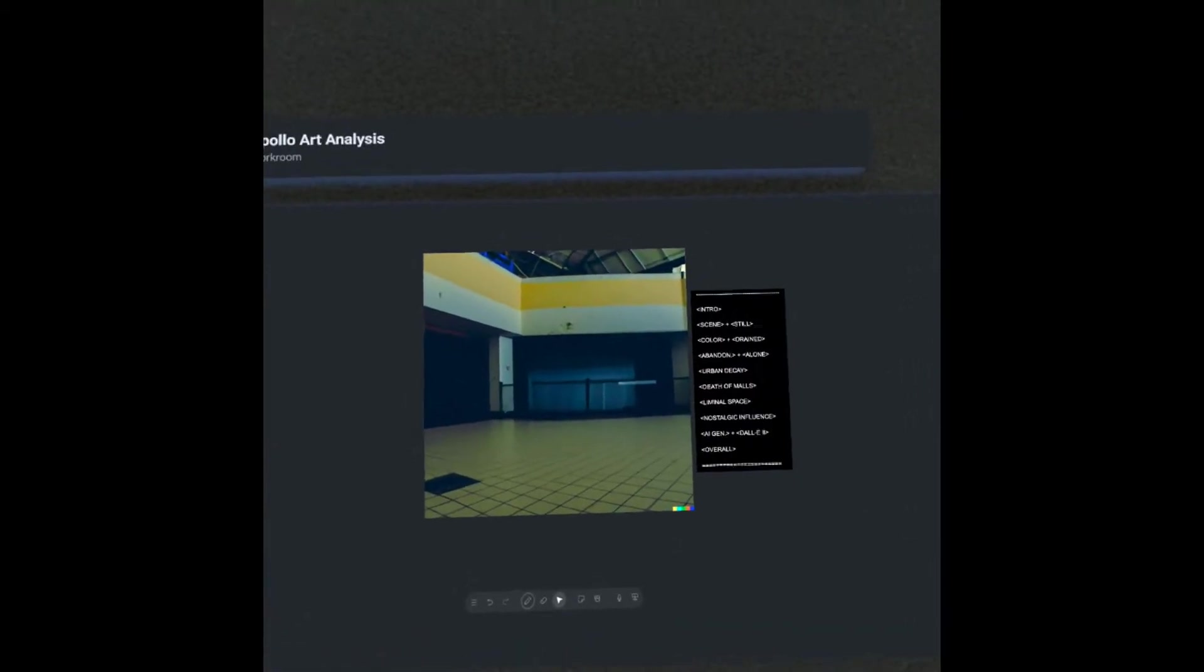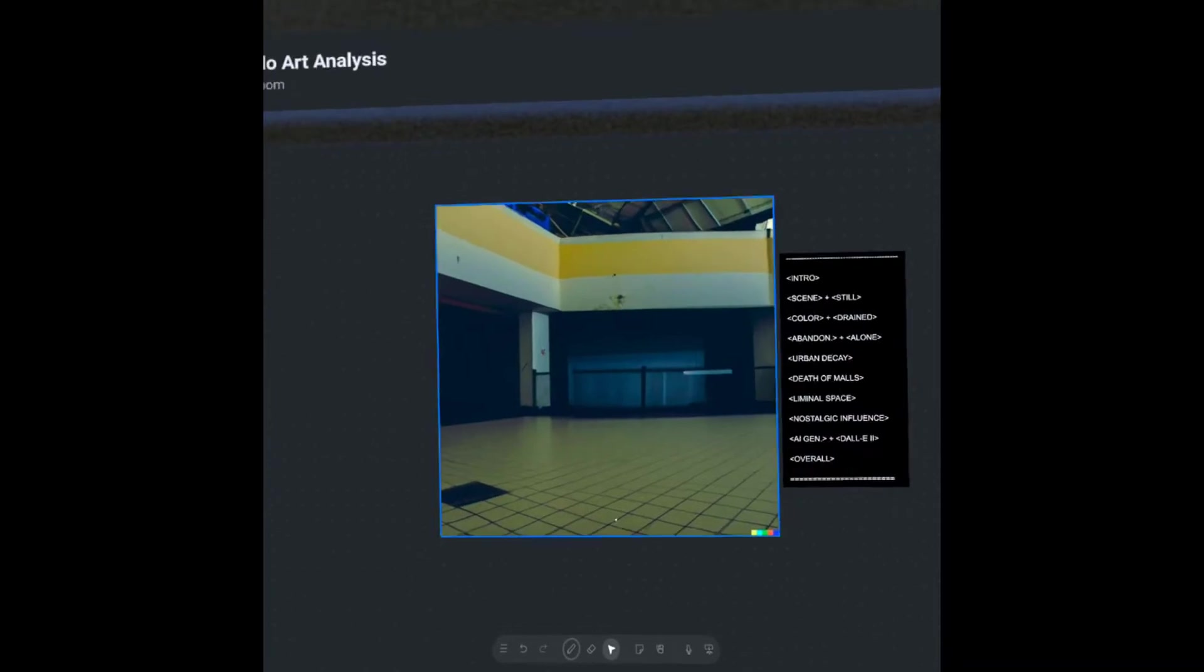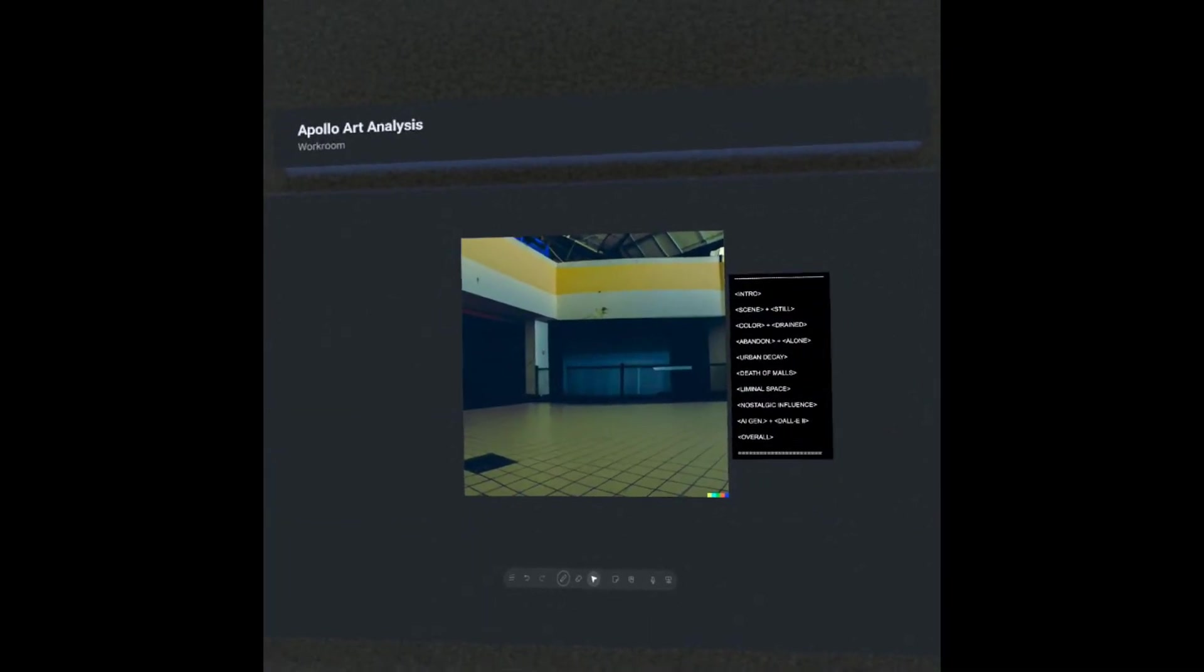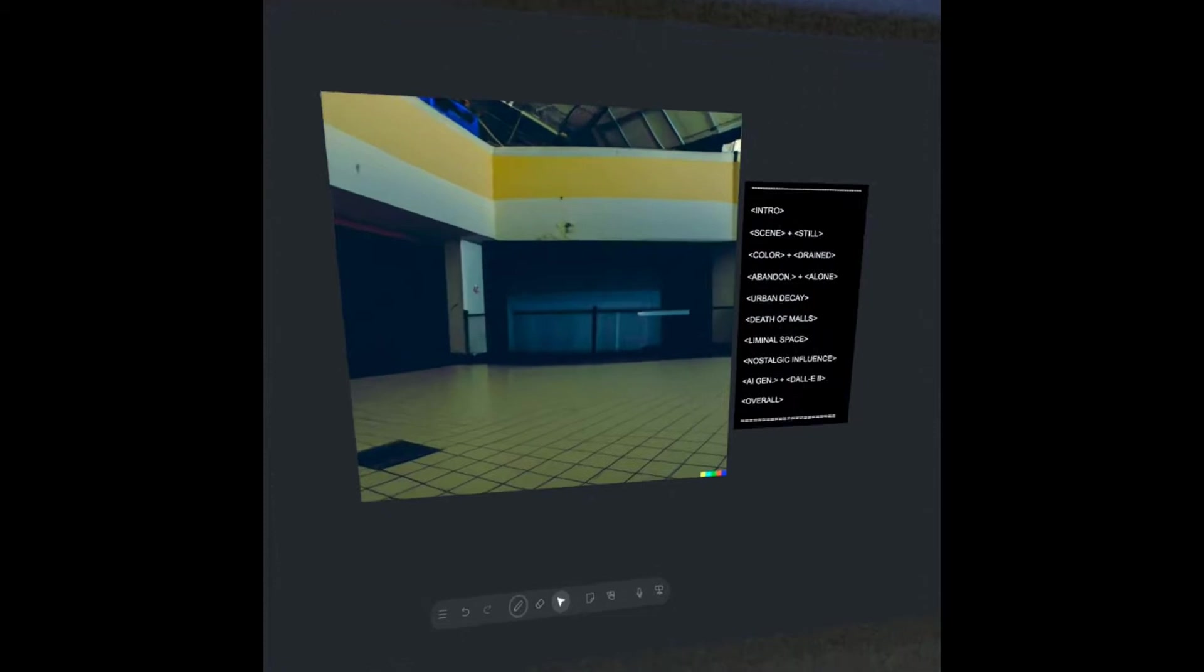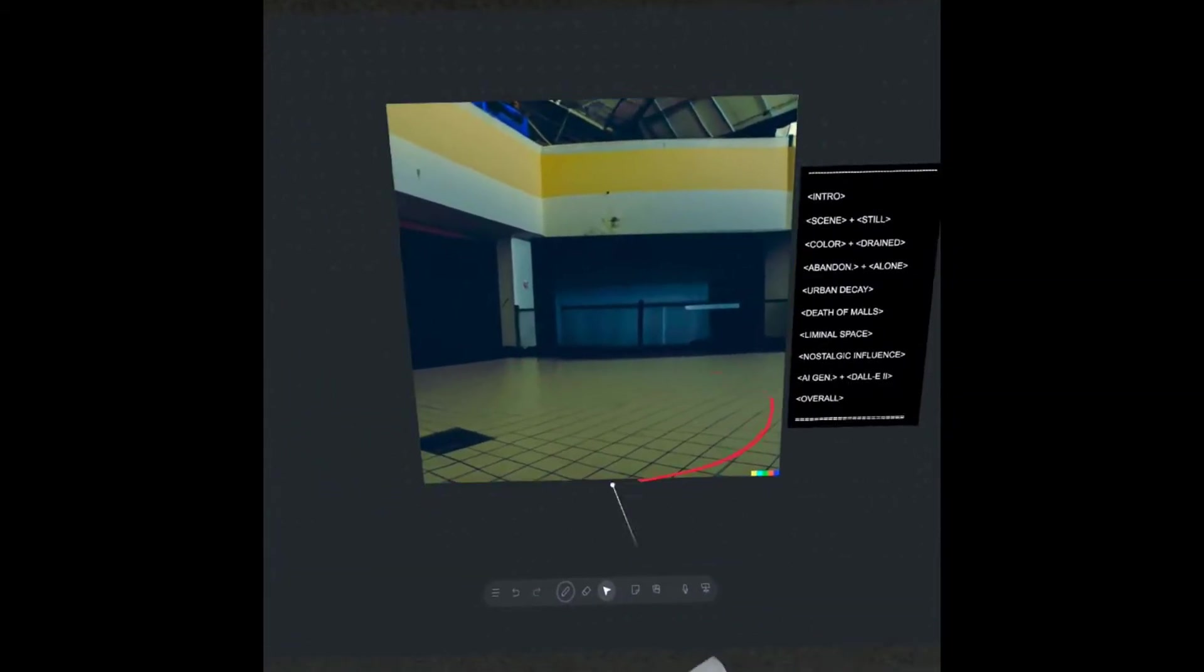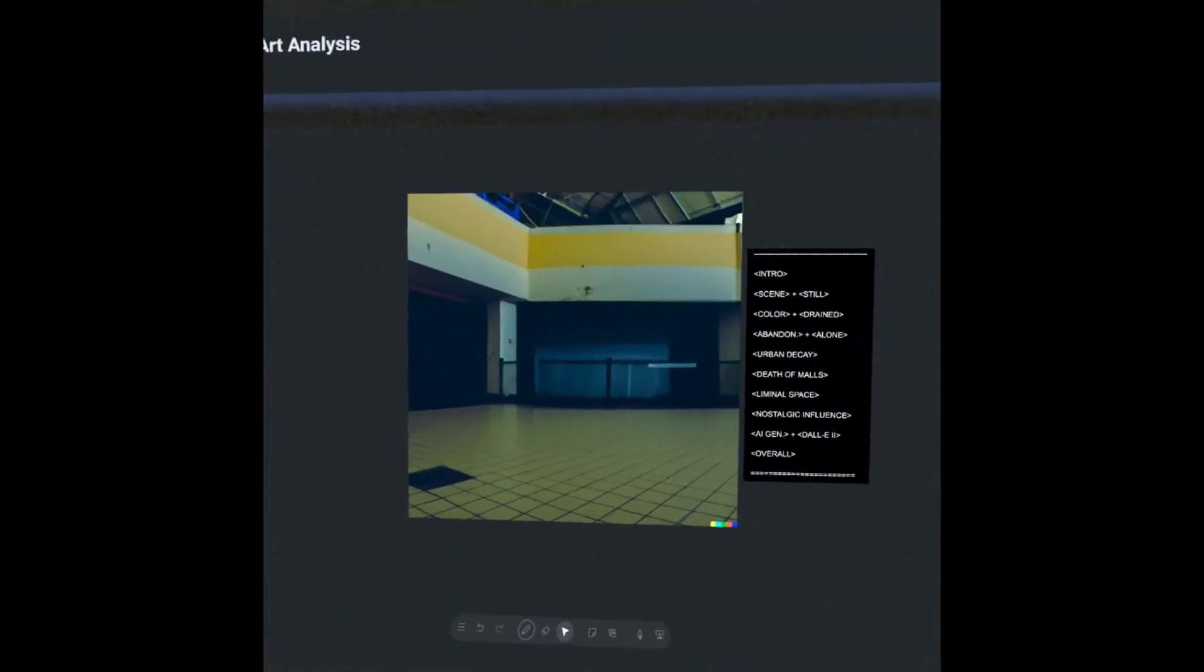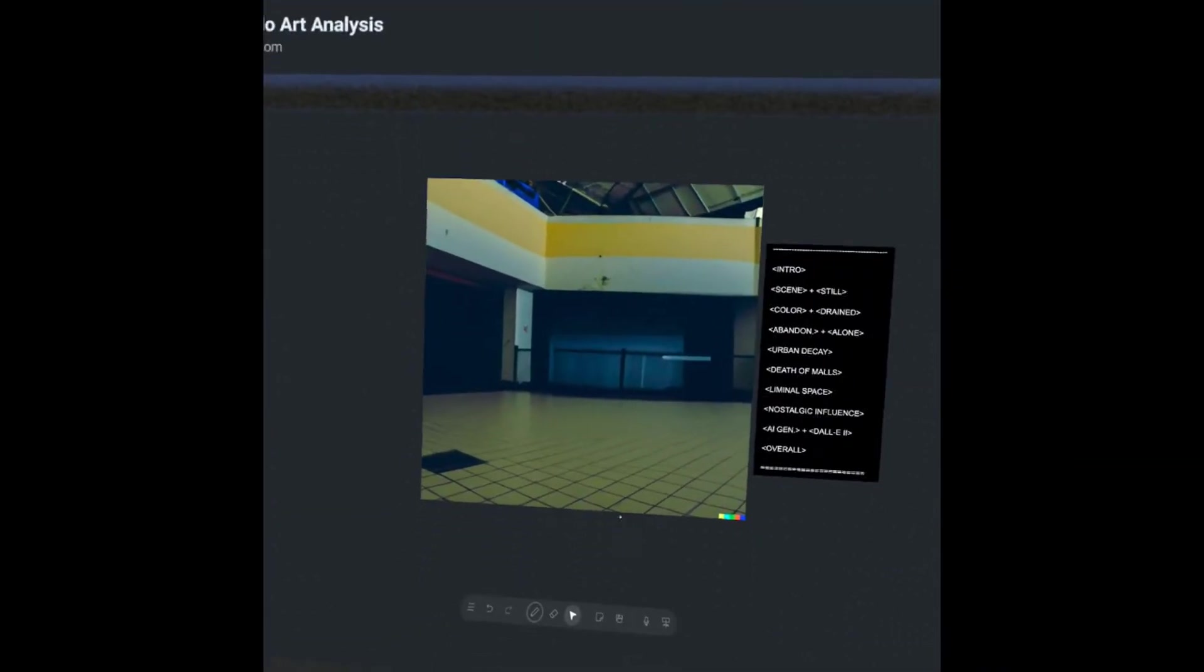And another one I wanted to mention is the idea of the liminal space. So a liminal space, by definition, you can see it as a place of transition. So we definitely see that here, maybe around the shop stalls, this area here in the foreground. That does feel like a space of transition. We refer to that as a liminal space.